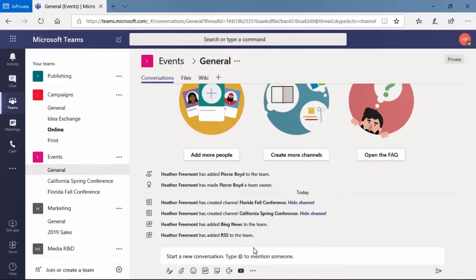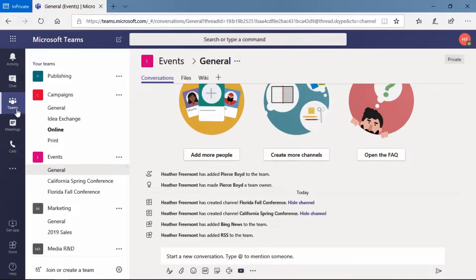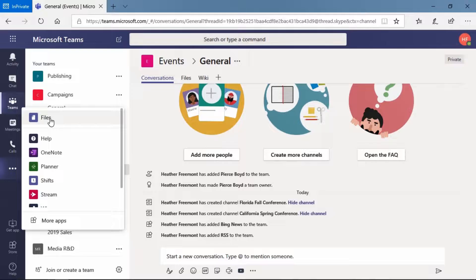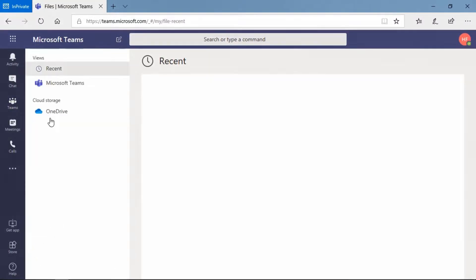Instead, we're going to follow the process of going over here to the left navigation and then going to the files area. If you do not see files in your menu, select the three ellipses and you should find files in this menu. Let's go ahead and select files.